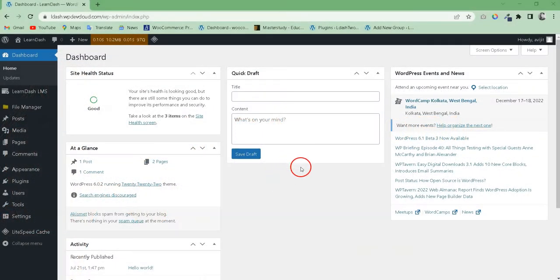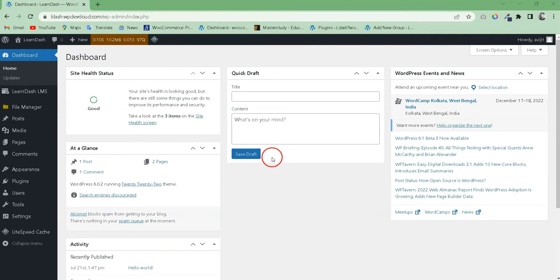Hi LearnDash users. Welcome to our channel. This is a quick tutorial on how to enable categories for LearnDash quiz.